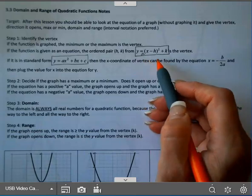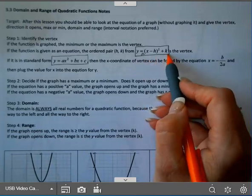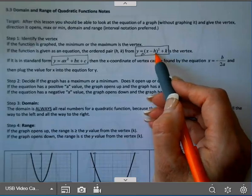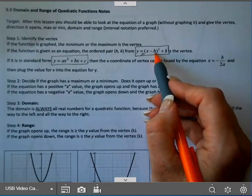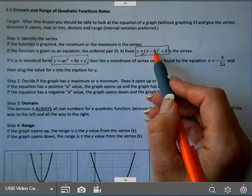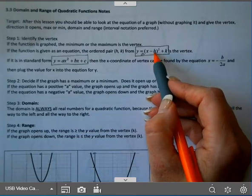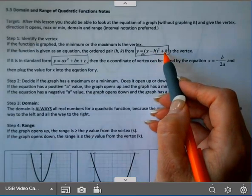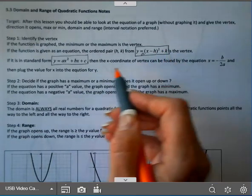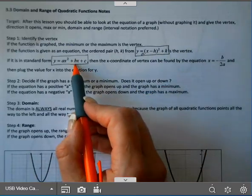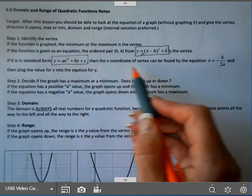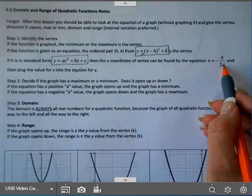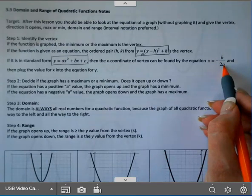Your vertex is H, K. Remember, if this is minus 3, you have to do the opposite to get the H value because it's minus H — or opposite H. But the vertex is going to be H, K if you have it written in vertex form. If you have it written in standard form — Y equals AX squared plus BX plus C — recall we found the X coordinate of the vertex by doing negative B over 2A, and then we plug that value in for Y.